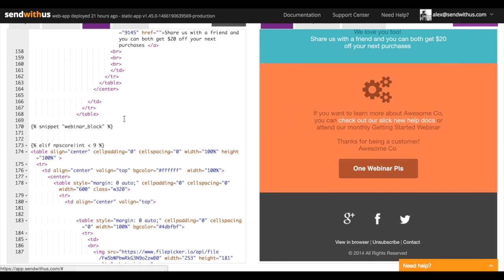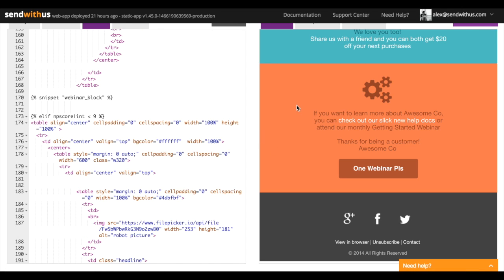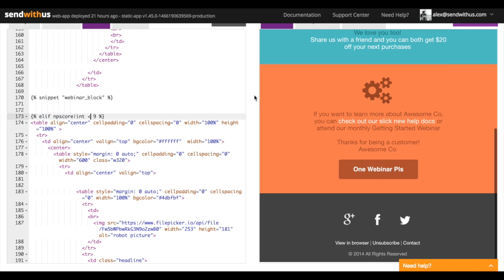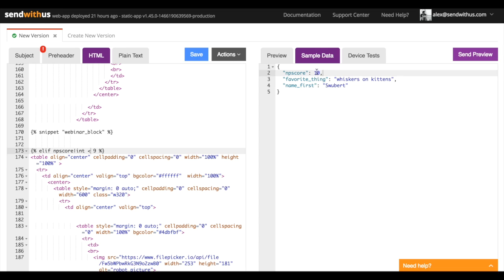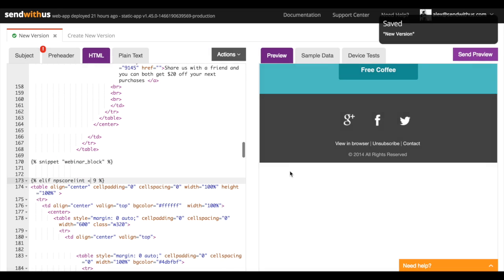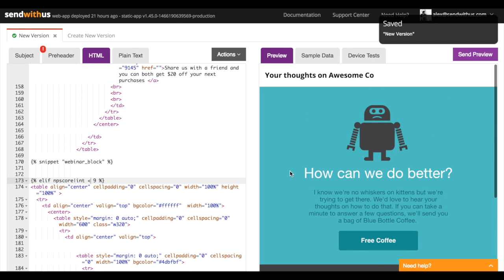You can see that some of it here was added dynamically with this little snippet. But what if our customer isn't so happy — let's say Swoobird's a seven. So we go and change this in the sample data and go back to the preview and, well, sad robot.